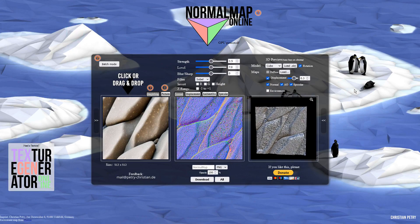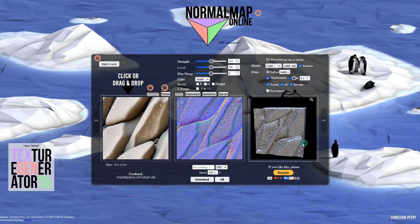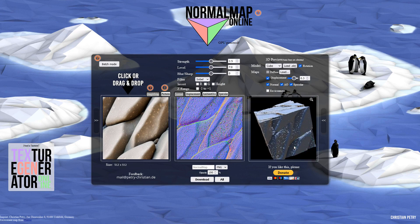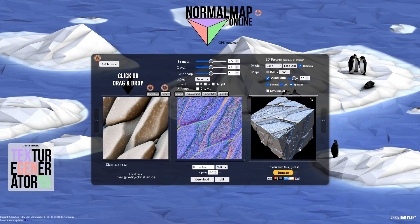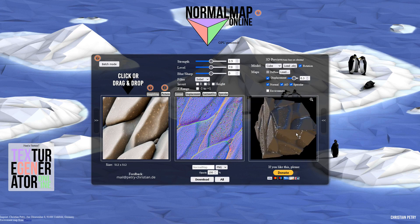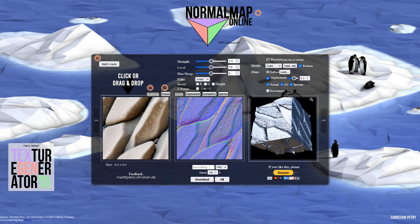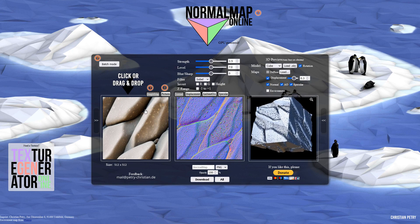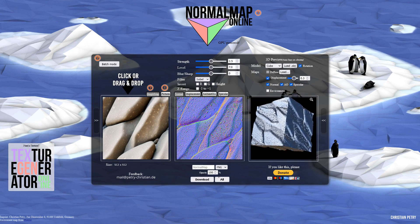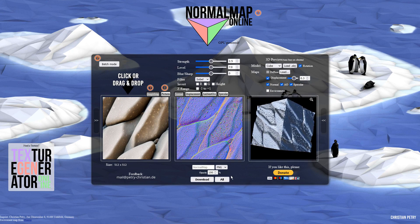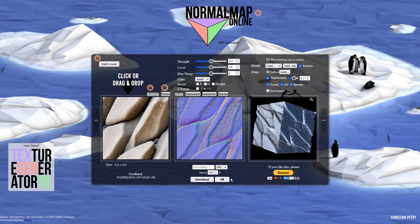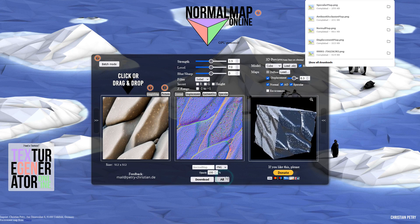I have imported the image into normal map online. Please click this all button to create and save the PBR images.